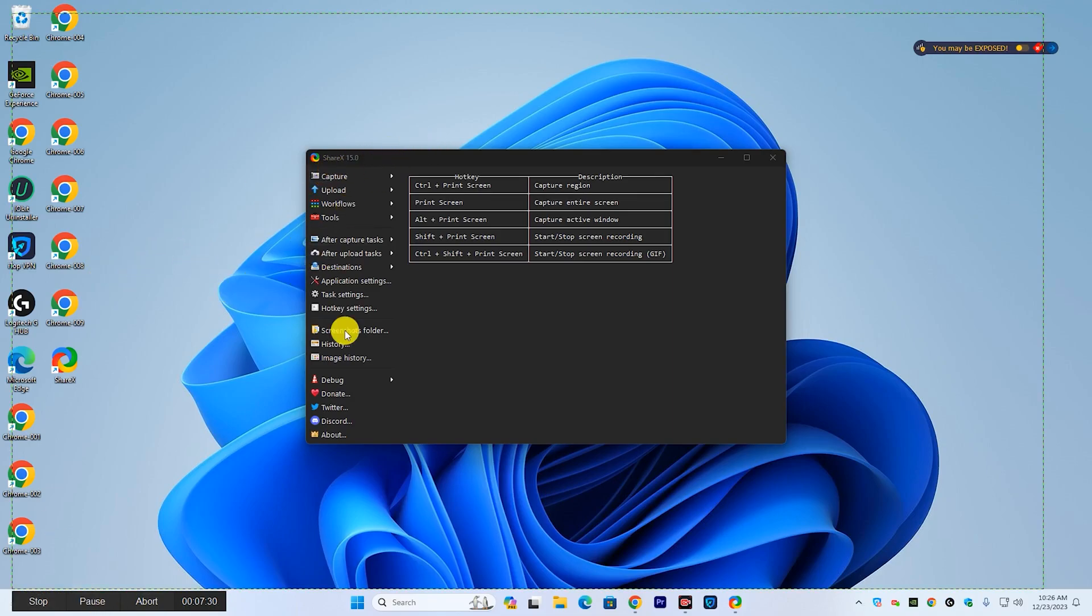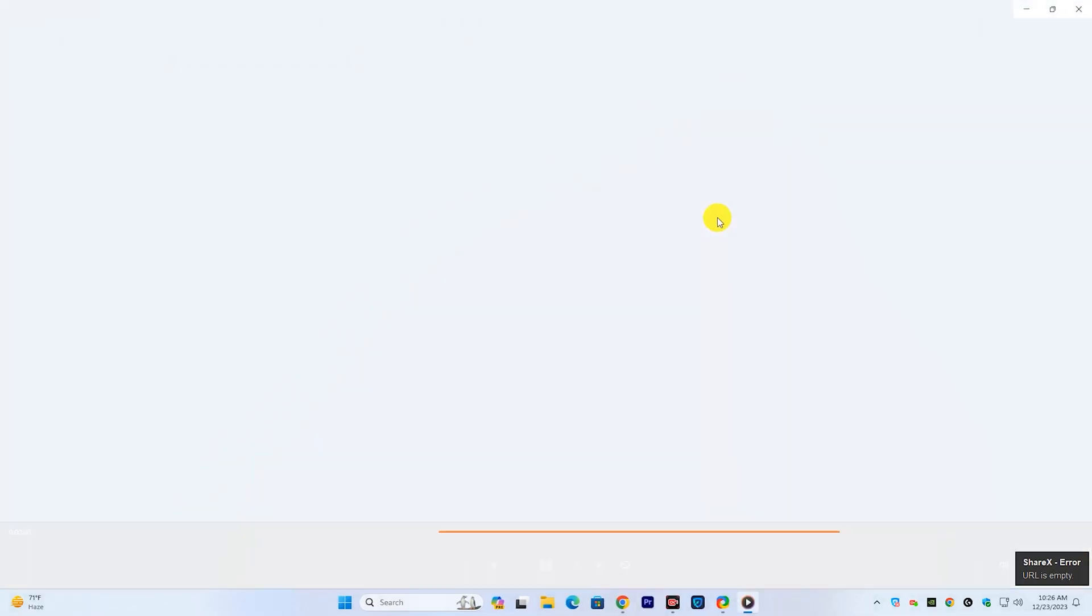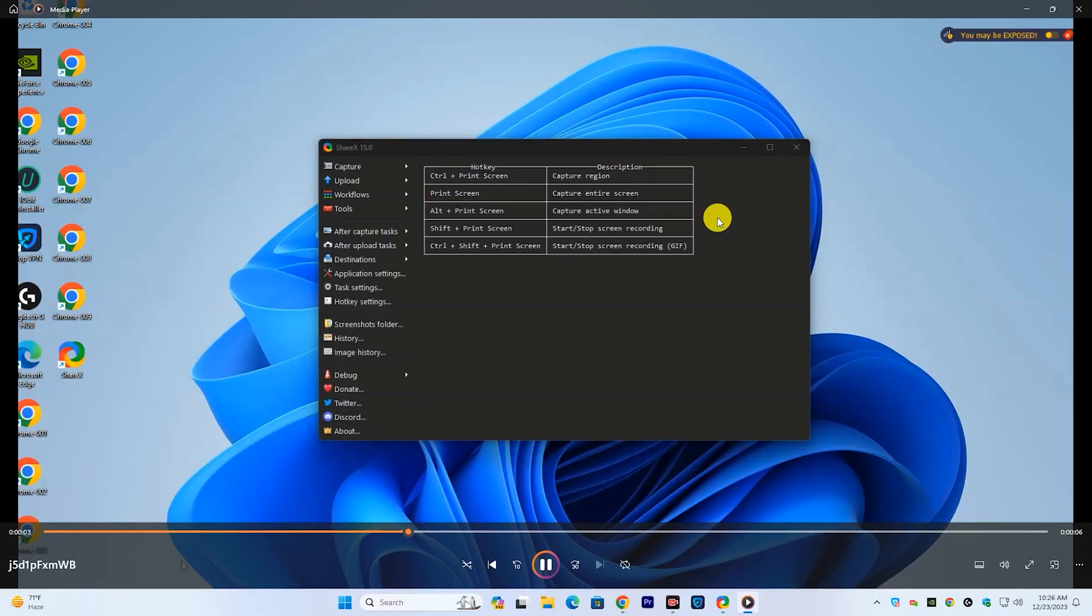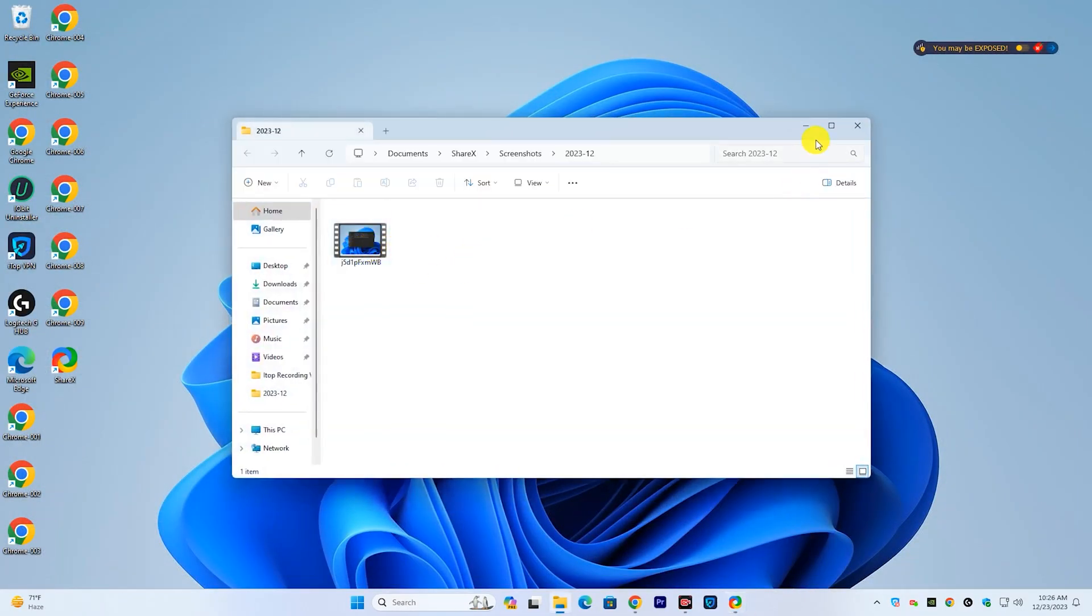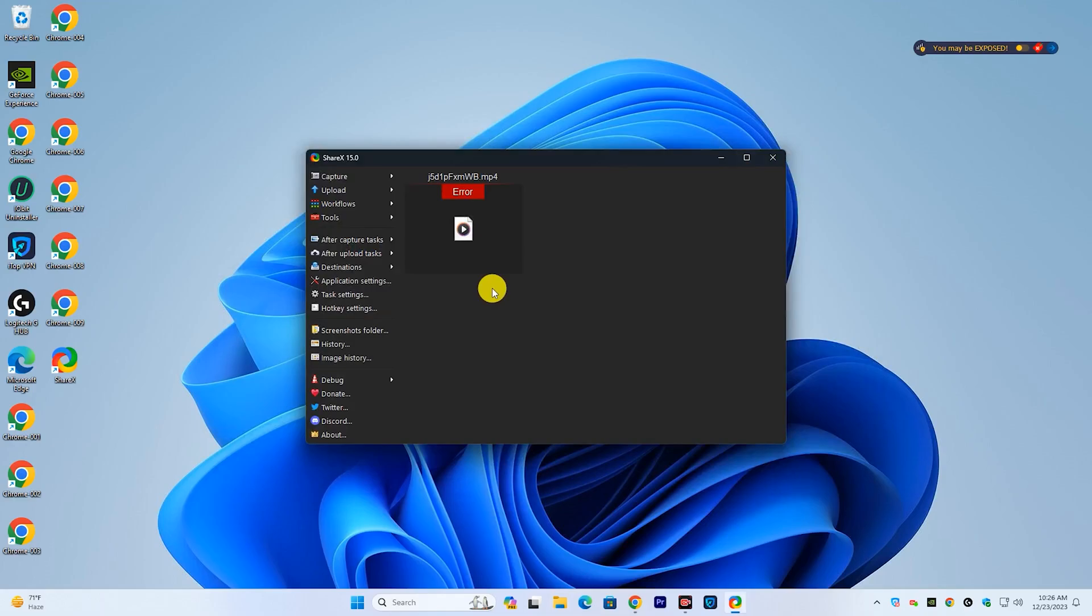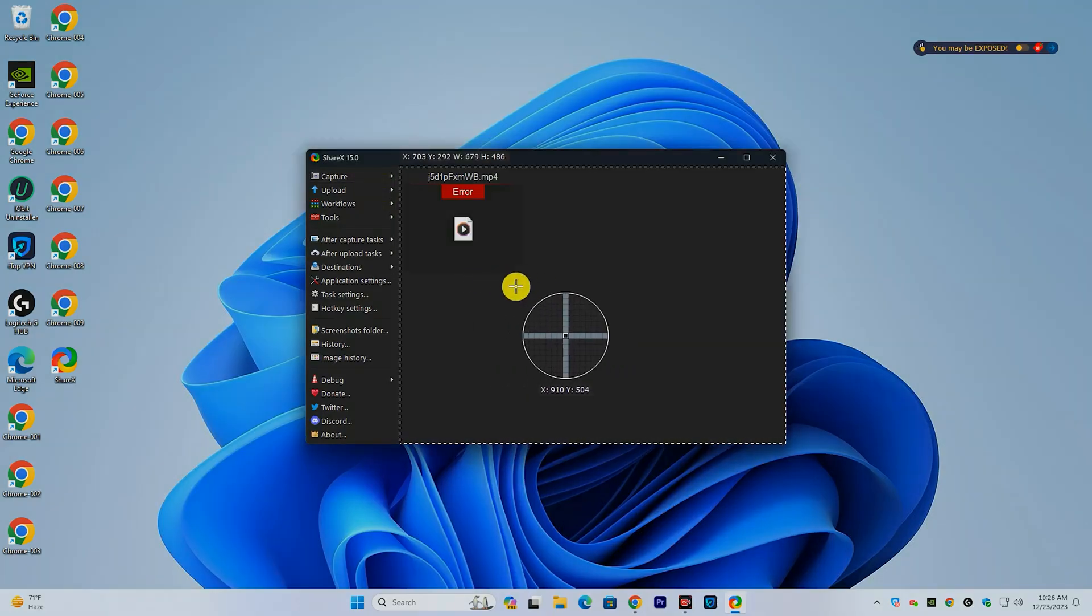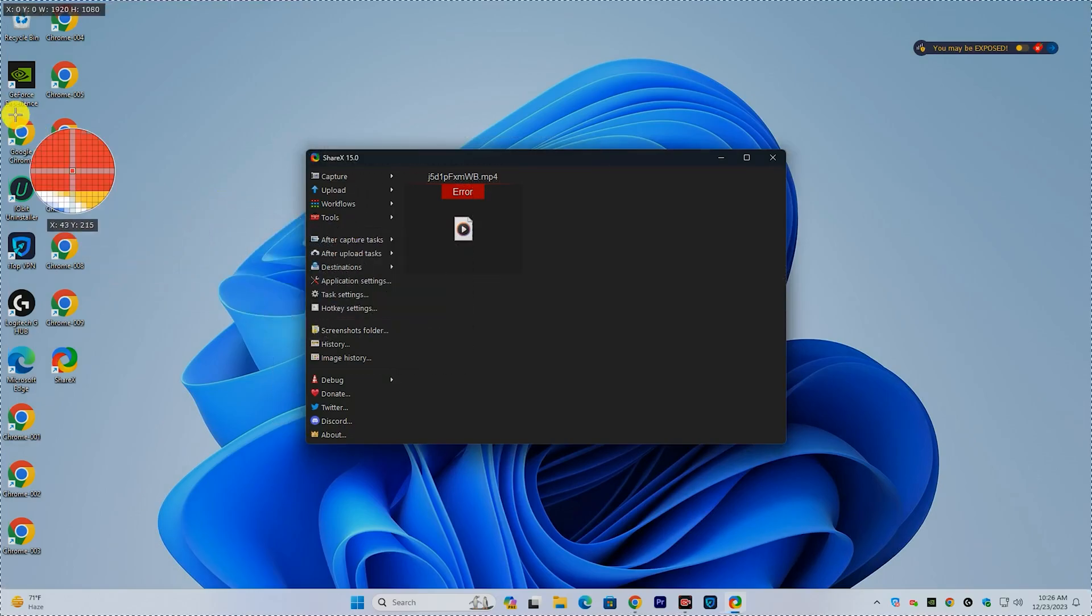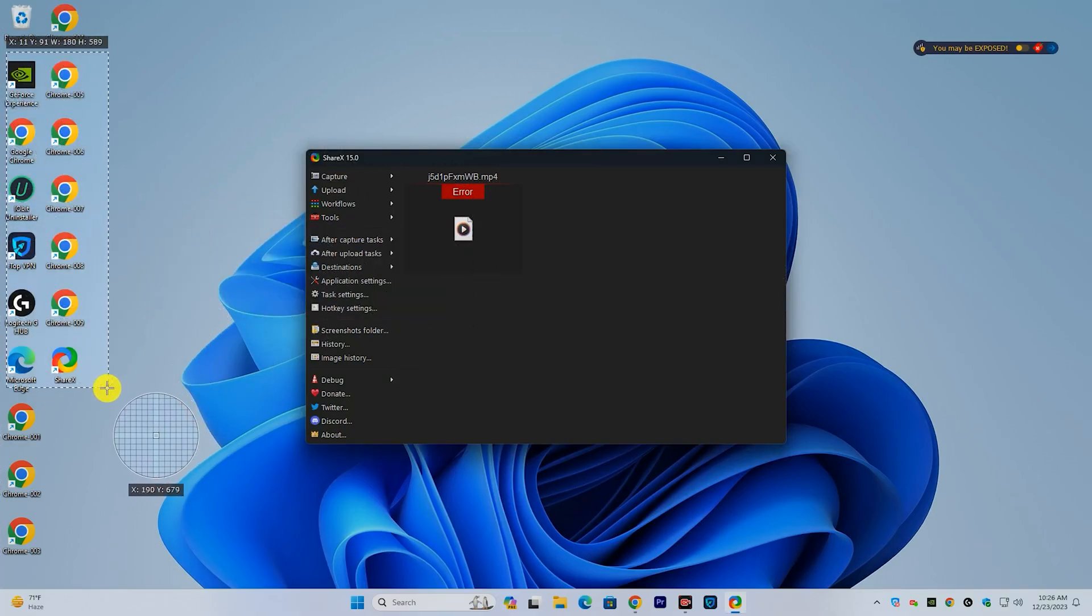Once you have finished your recording, click the stop button to save the file. If you want to record GIF, then go to GIF recording. I will show you a demo. It's amazing software.